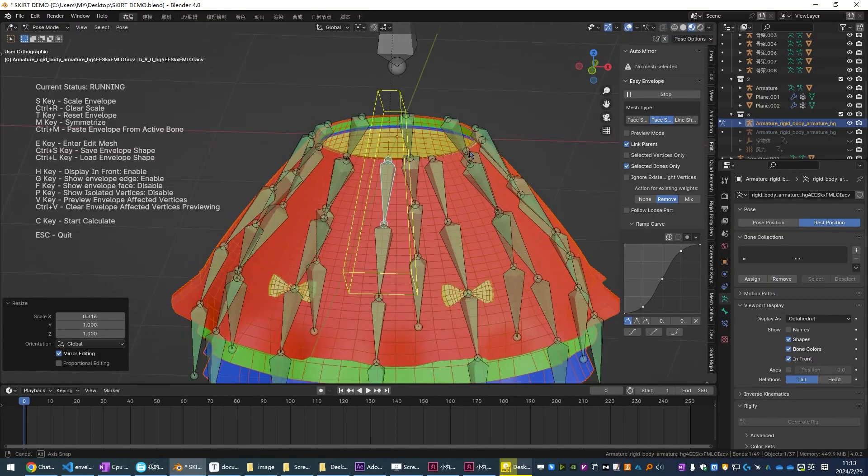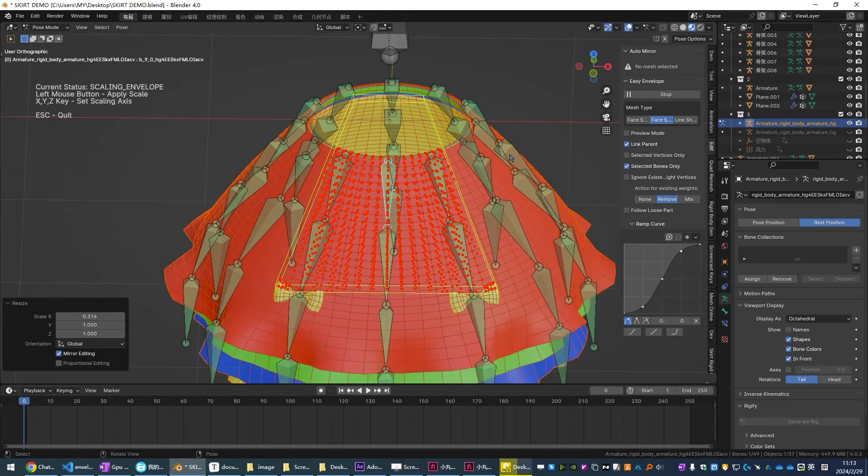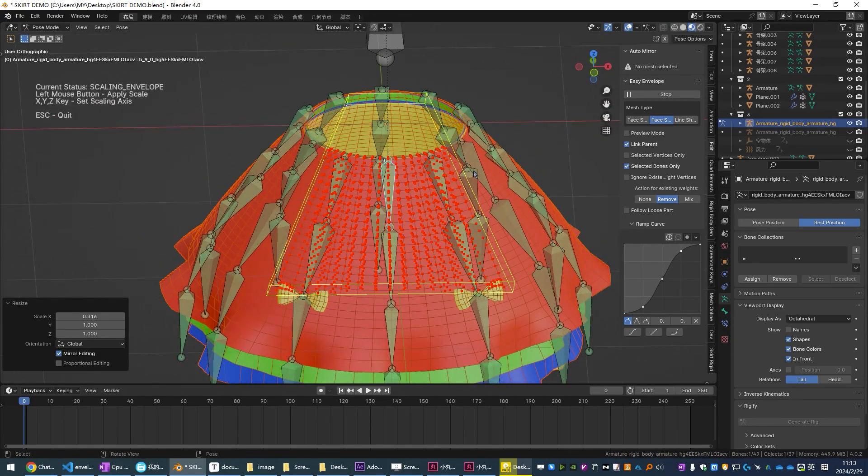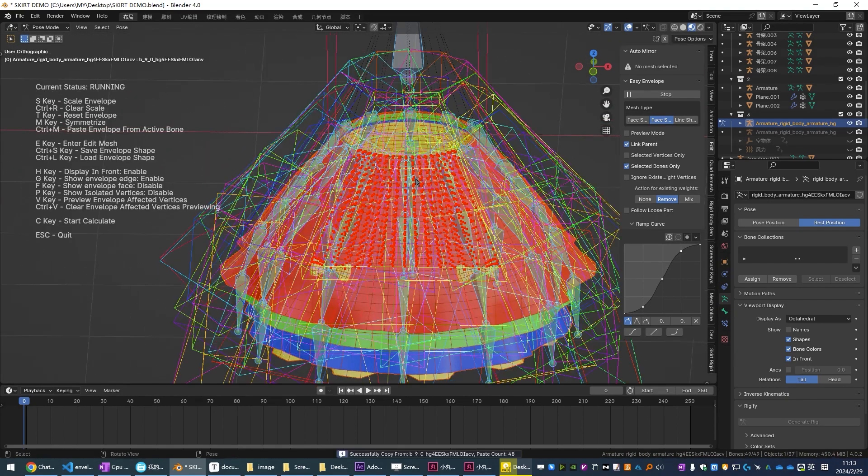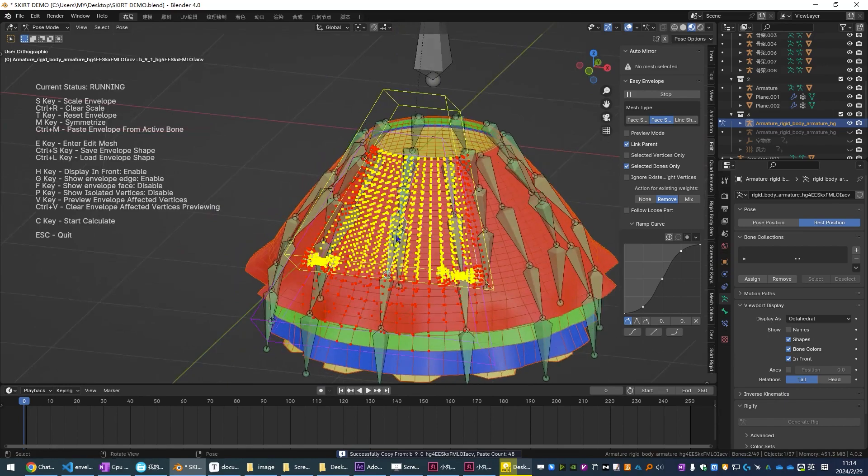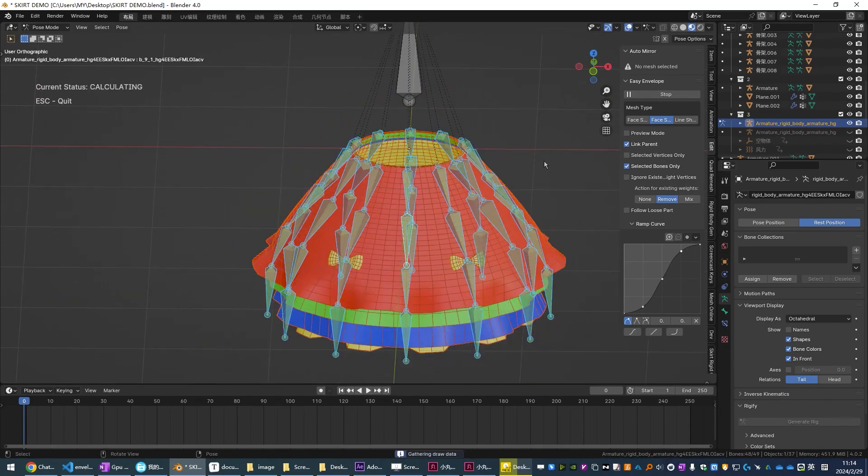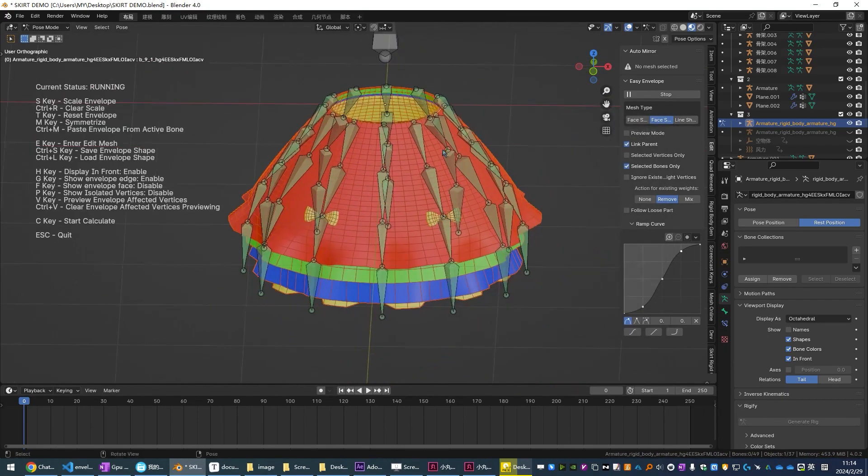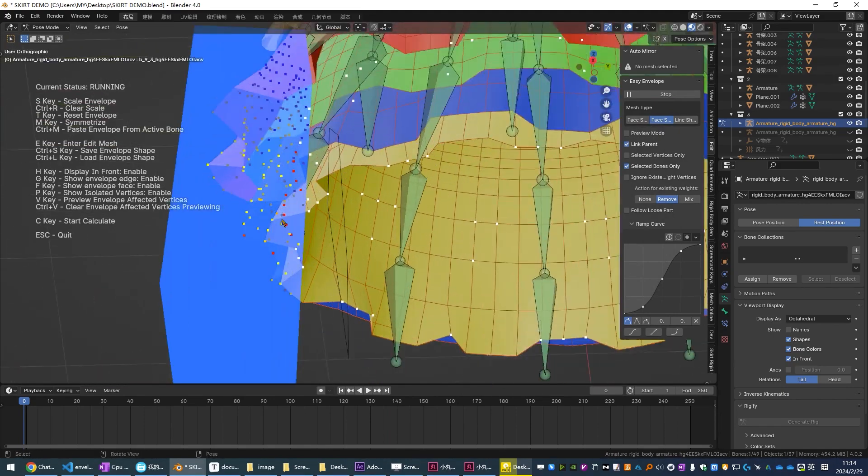So envelope weight binding defines a cylinder-shaped envelope range for each bone, which is ideal for complex meshes like multi-layer clothing. With this add-on you are not just binding bones, but you are sculpting weight envelopes with precision.